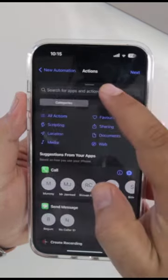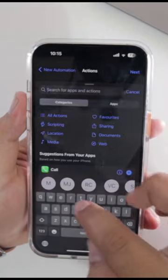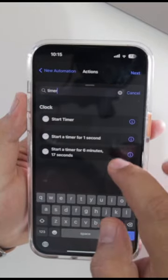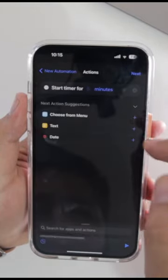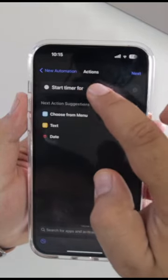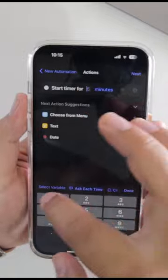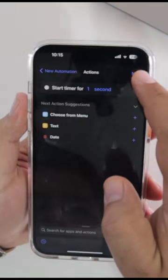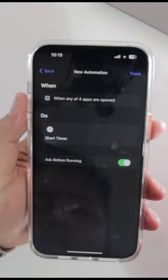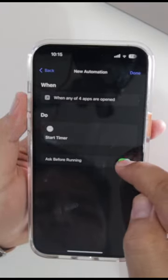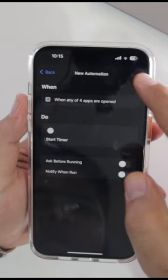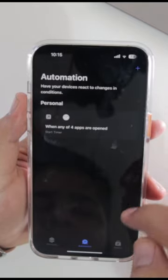Add action and search for Timer. Set it to one second. Now hit Next. Disable this option, then tap on Done.